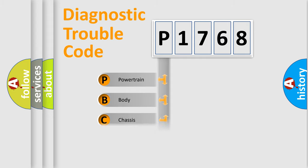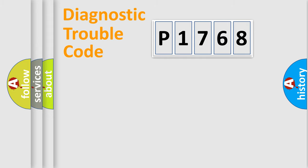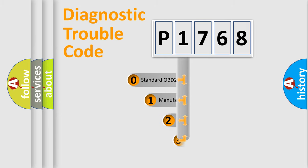Powertrain, body, chassis, network. This distribution is defined in the first character code.